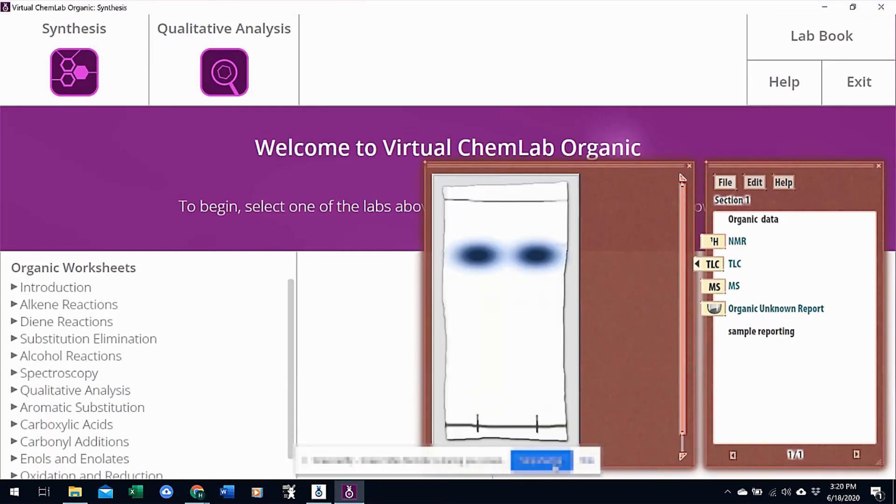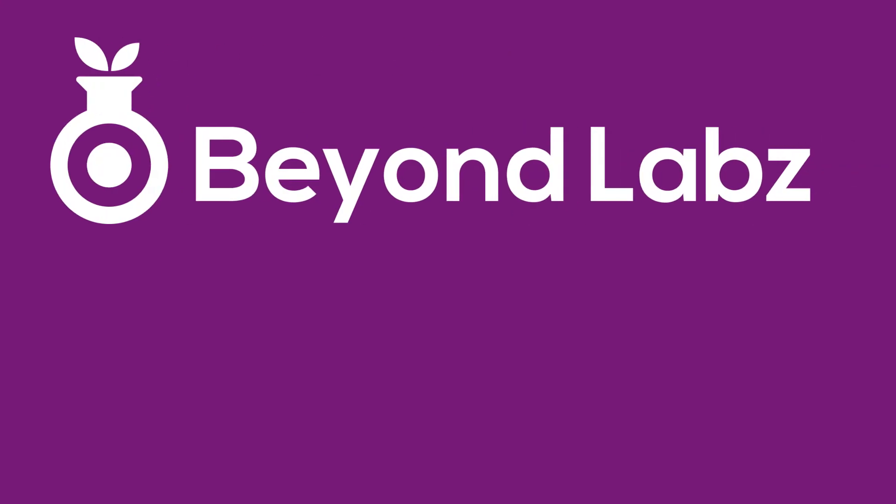We hope that helps. Please don't forget to like, share, and subscribe, and go to beyondlabs.com to download the entire suite of virtual labs.